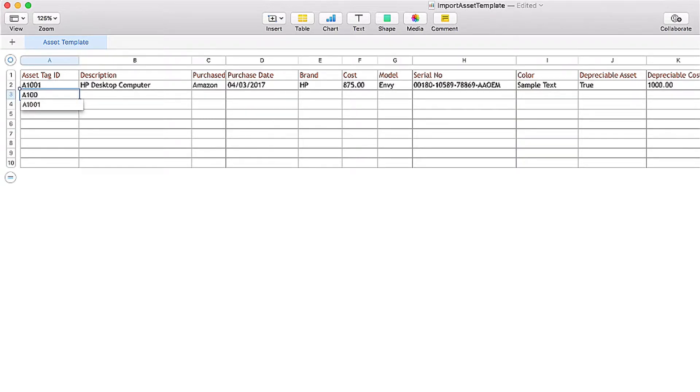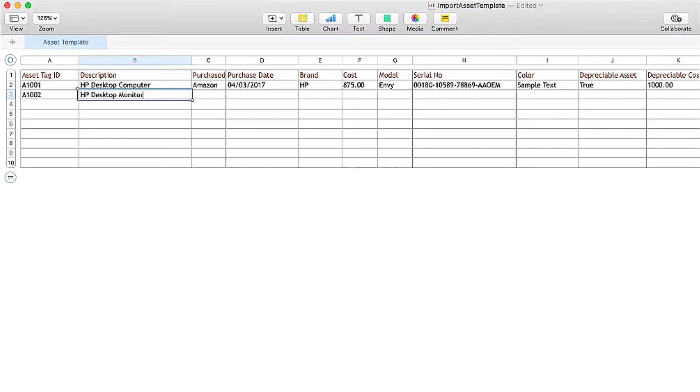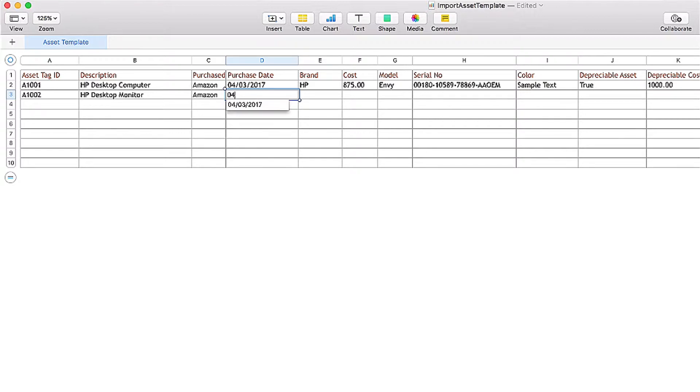But the more you fill in, the more AssetTiger features that you can use, things like tracking depreciation and funding audits. Now this process might take a lot of typing or cutting and pasting, but the good news is you never have to do it again. Once the file is uploaded, your information is safely stored.